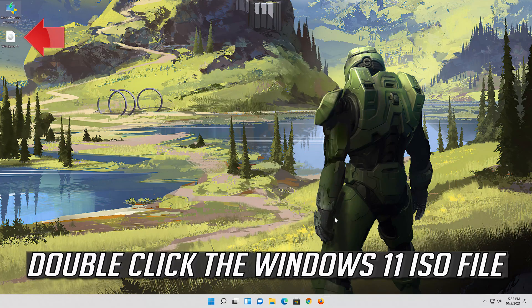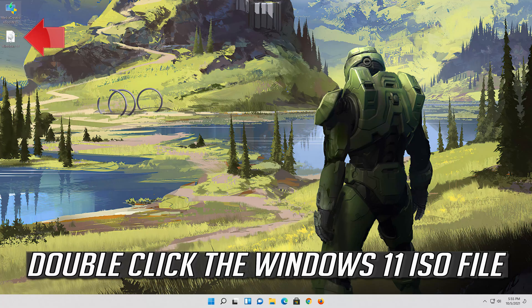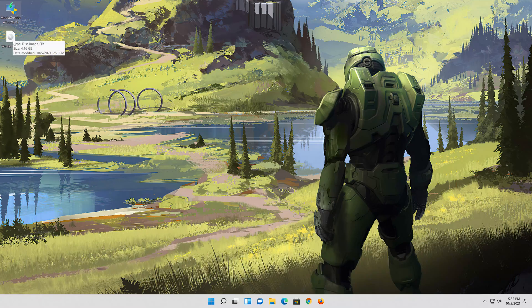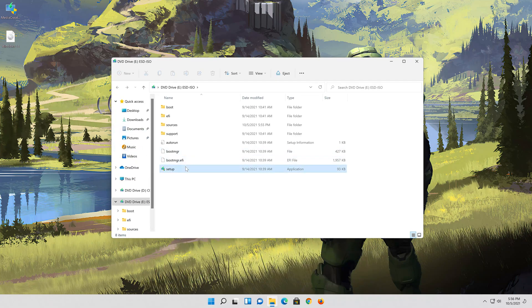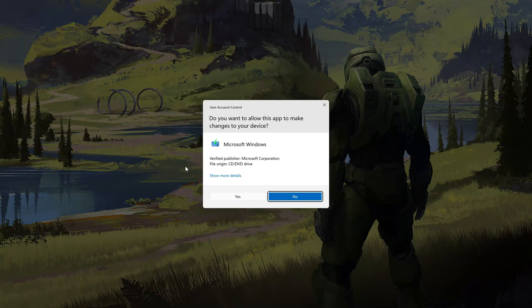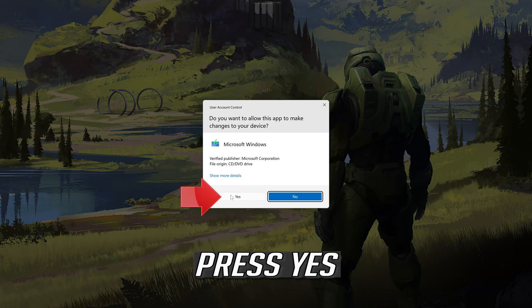Double click the Windows 11 ISO file. Click on Setup. Press Yes.